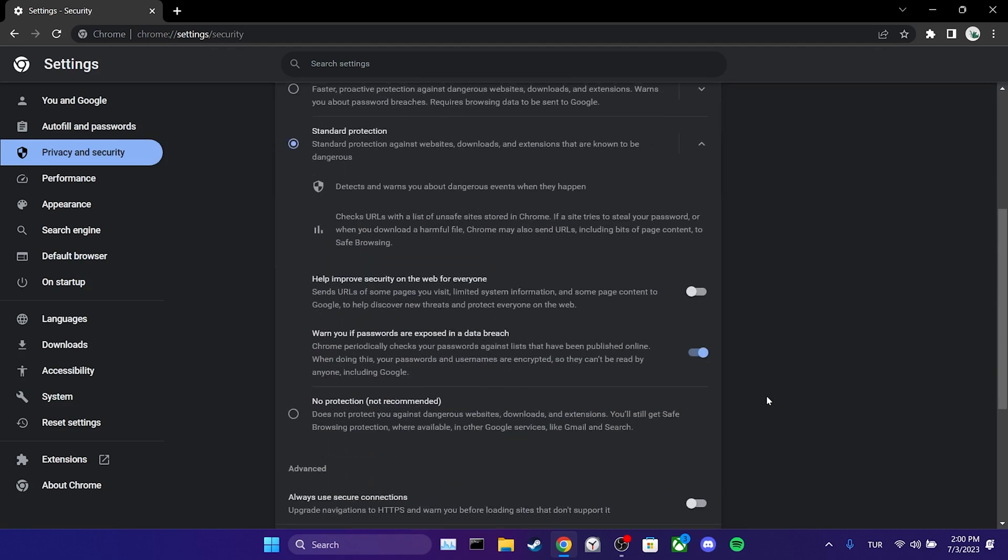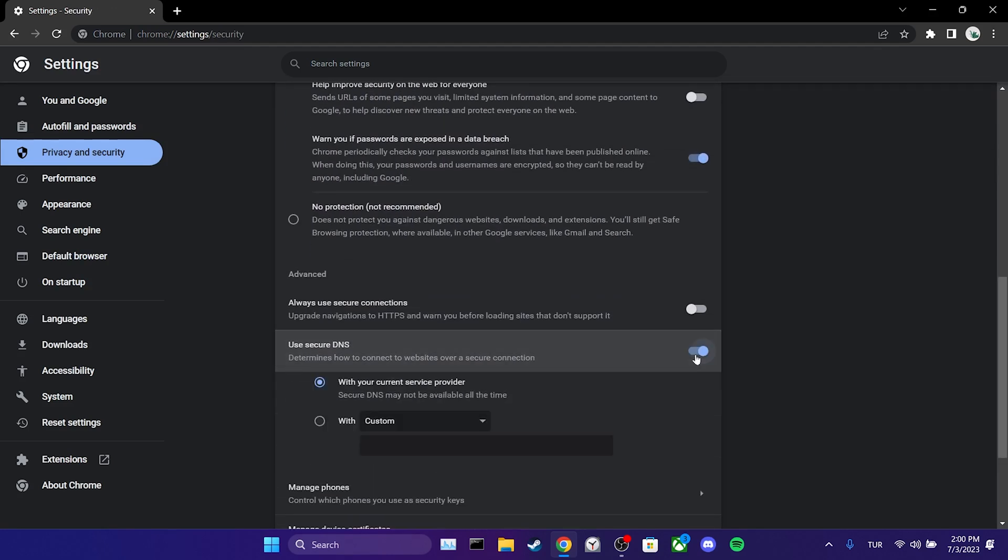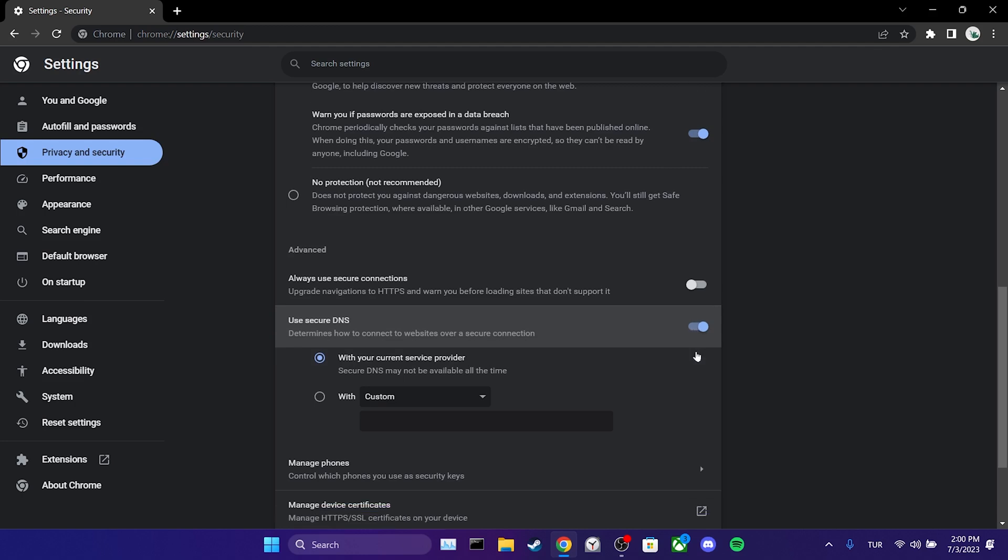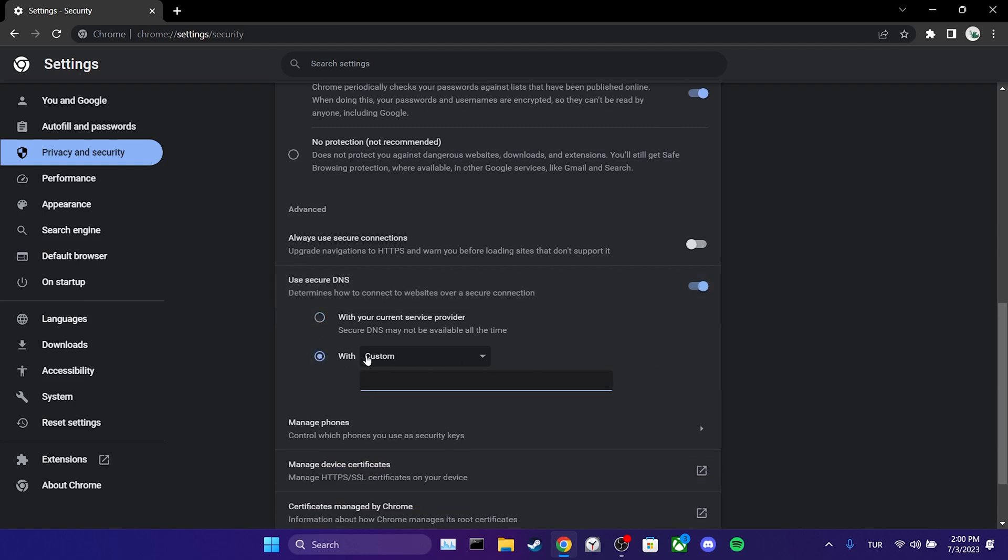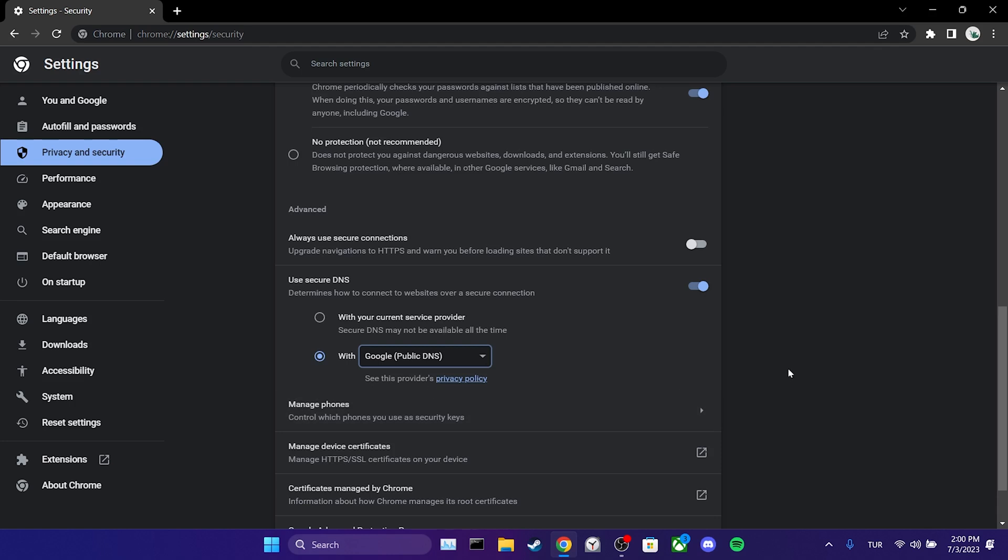Then, we scroll down and toggle on use secure DNS. After doing that, we choose with and select Google. This was our second solution. Now you can check if the problem is solved or not.